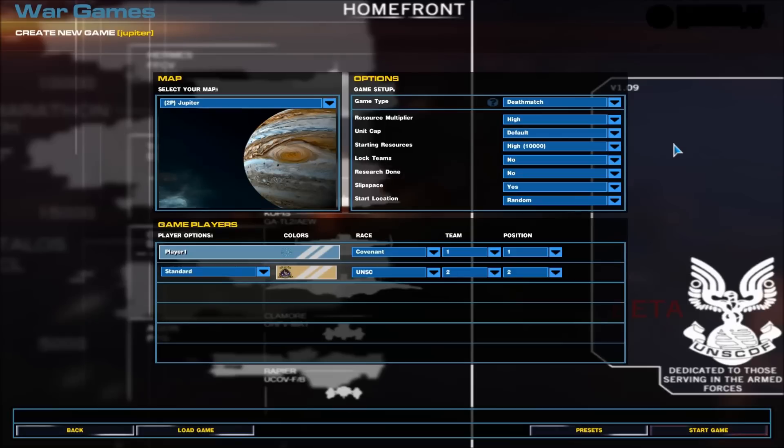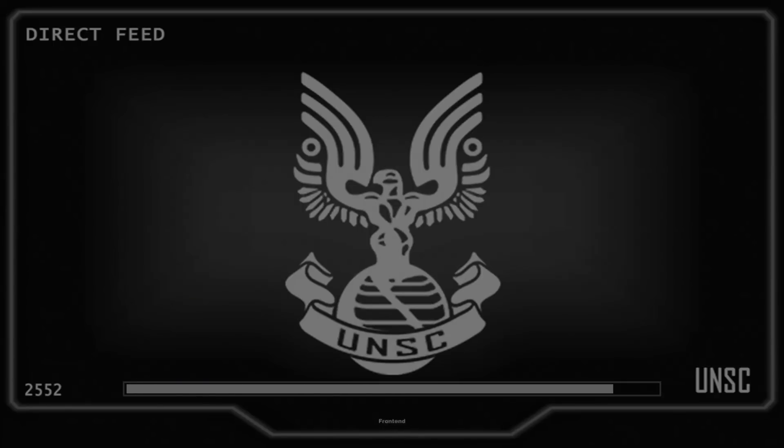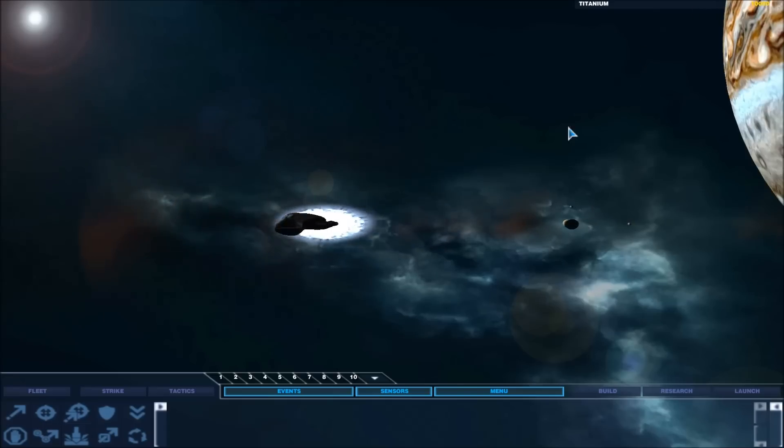Let's get straight into it. All this is fine. UNSC vs Covenant. I'm playing as the Covenant. I'll explain it to you as we're loading up just to shorten the time.